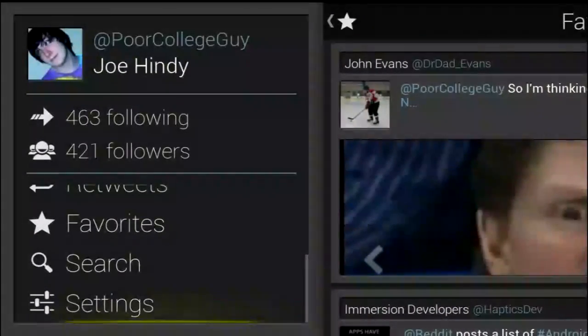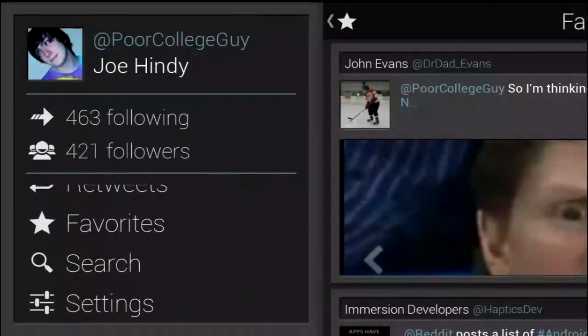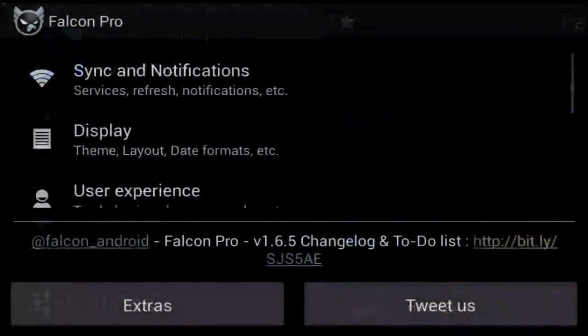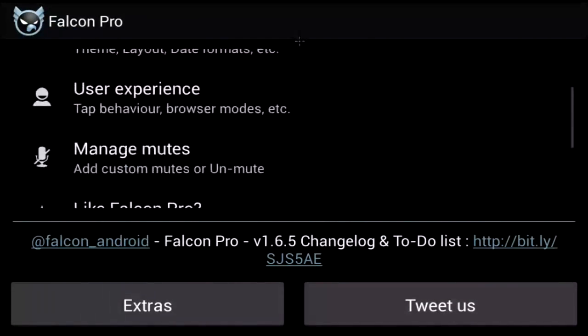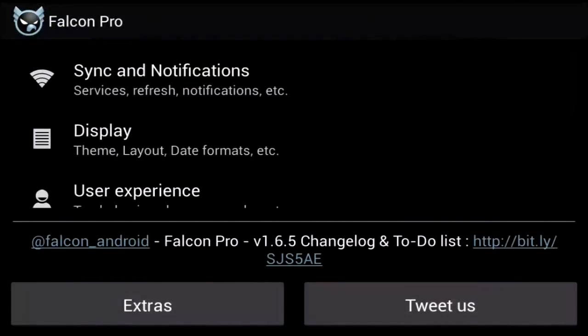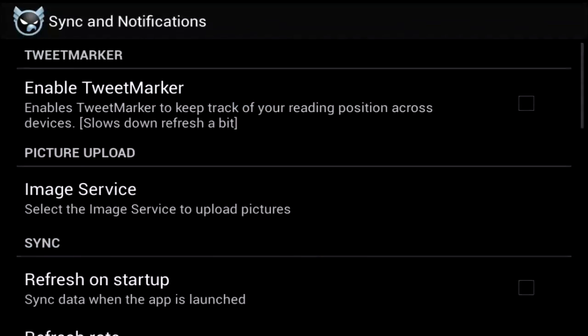Let's take a look at the settings first and get that out of the way. In settings, you have a few options. These include sync and notifications, display, user experience, manage mutes, and like Falcon Pro.